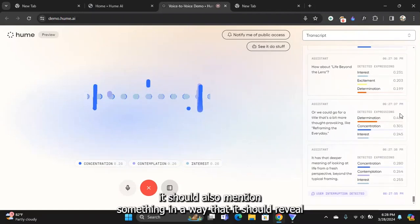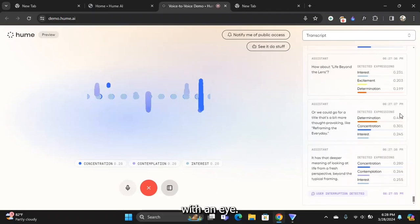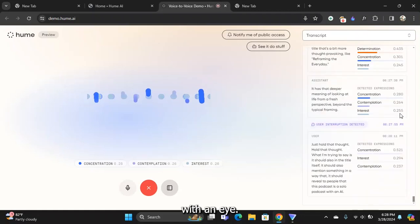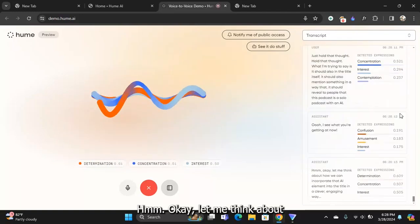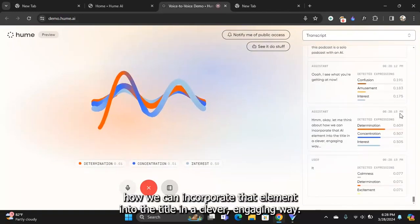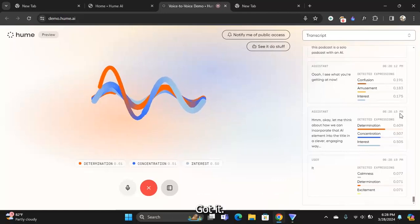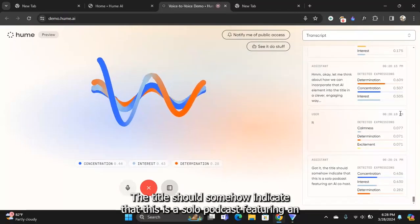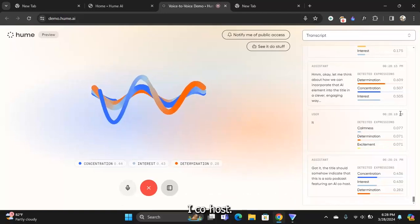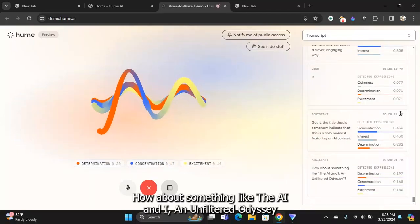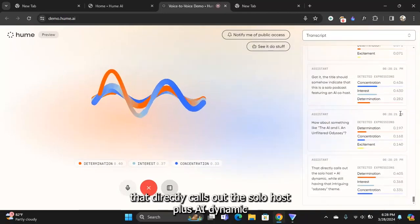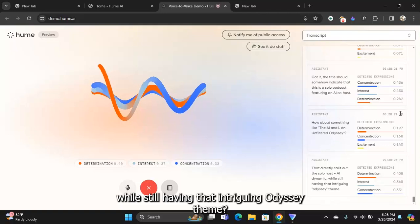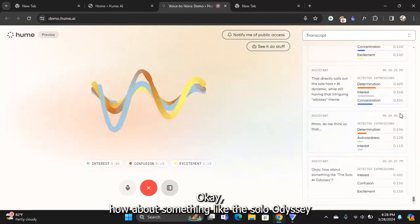Hold that thought. What I'm trying to say is it should also in the title itself mention something in a way that it should reveal to people that this podcast is a solo podcast with an AI. I see what you're getting at now. The title should somehow indicate that this is a solo podcast featuring an AI co-host. How about something like The AI and I: An Unfiltered Odyssey? That directly calls out the solo host plus AI dynamic while still having that intriguing odyssey theme.